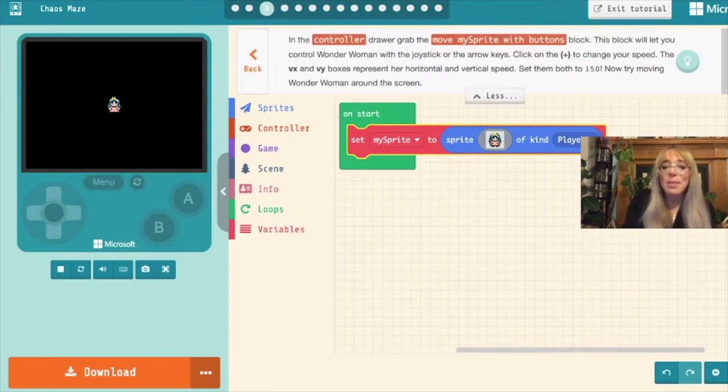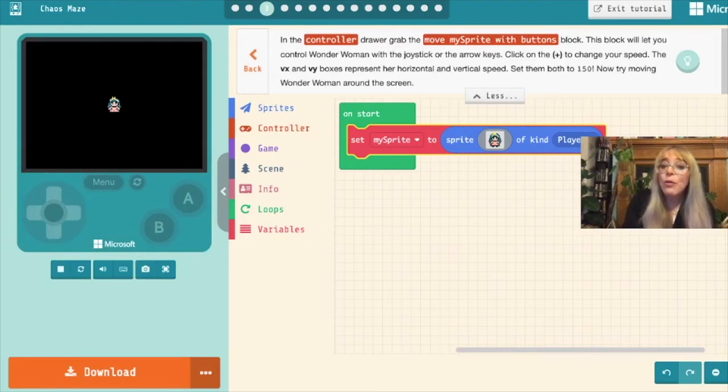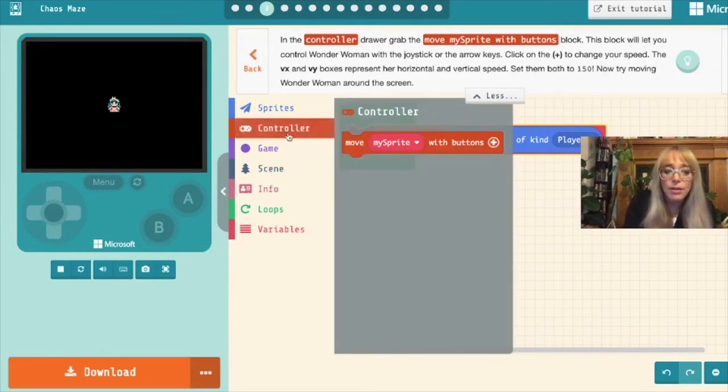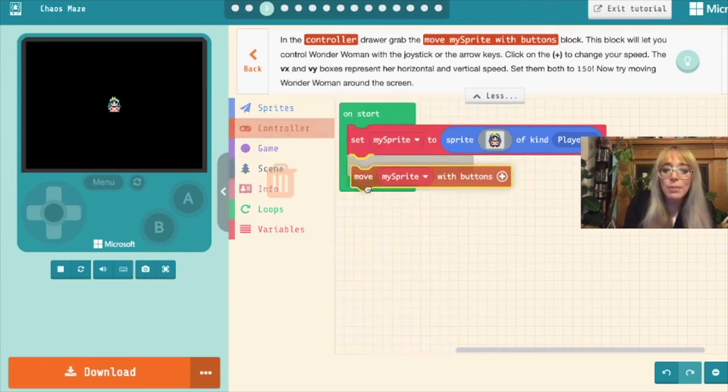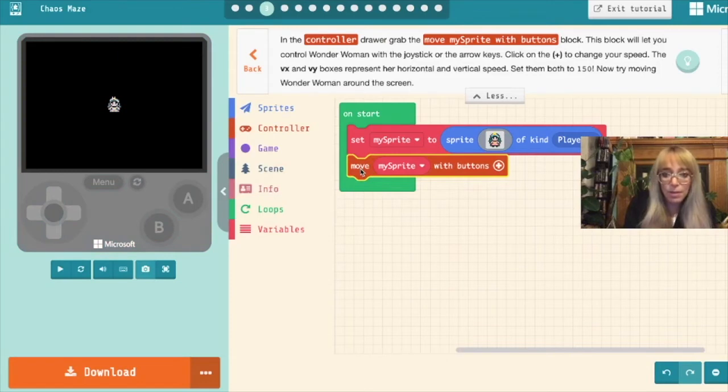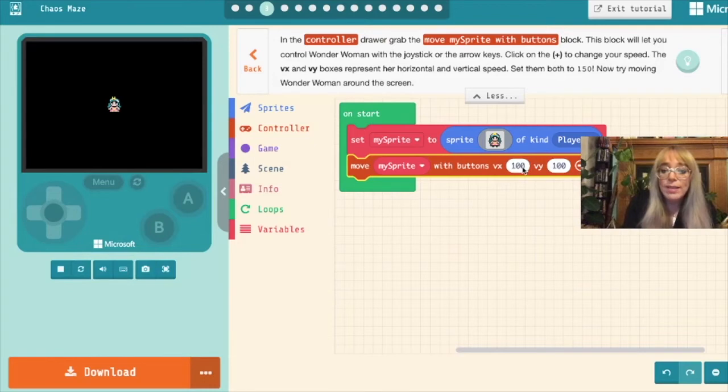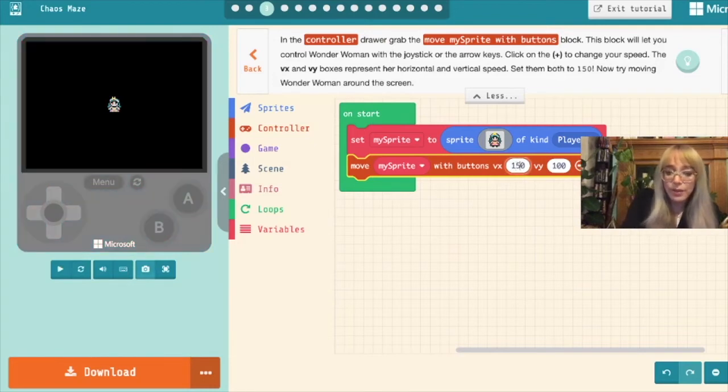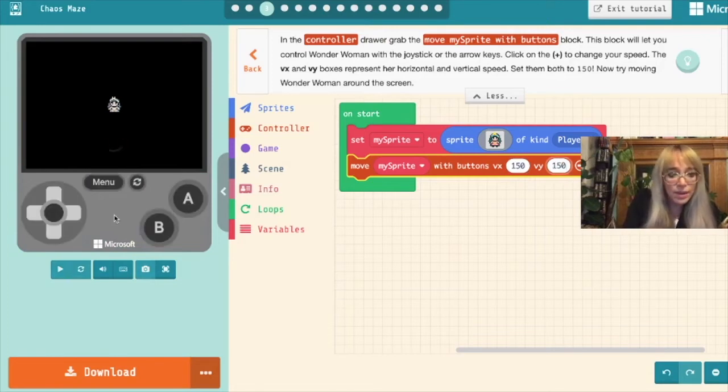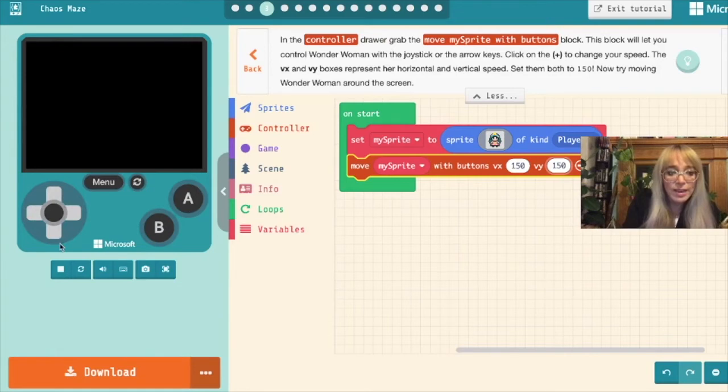So we'll go over to step two. In the controller draw it tells us to grab a move my sprite with buttons block. So this is going to help us move our sprite around. So we'll come to the controller box and we'll grab a move my sprite with buttons and we'll drop it underneath the set my sprite block. Then it tells us to click on the plus button. So if we click this we can change the speed that our sprite moves. So it suggests we change them both to 150. So let's change that to 150 and let's test it out over here. So if we move the joystick our sprite moves left right and up and down quite quickly.